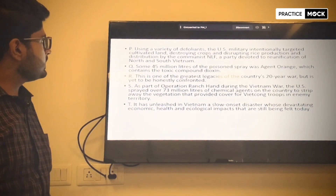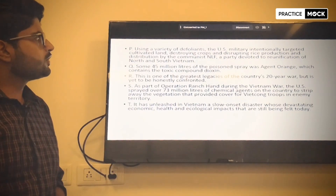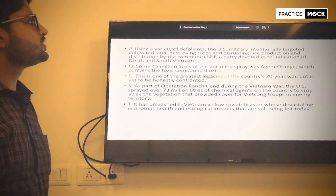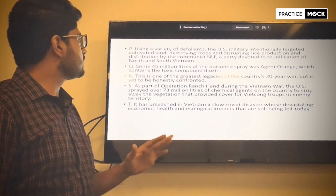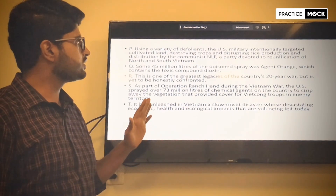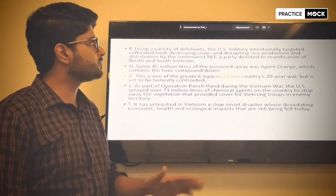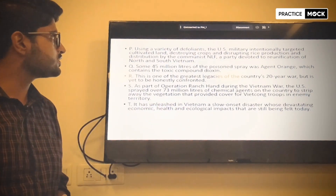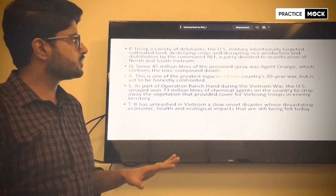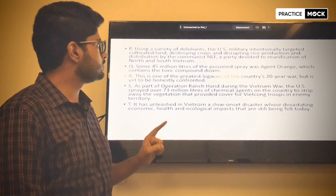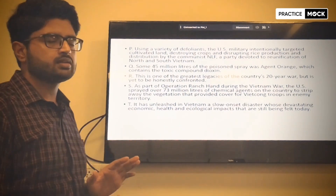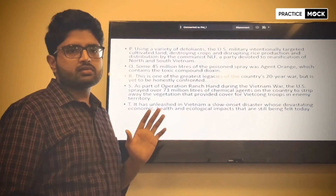First, sentence P says: using a variety of defoliants, the US military intentionally targeted cultivated land, destroying crops and disrupting rice production and distribution by the Communist NLF — a party devoted to reunification of North and South Vietnam.